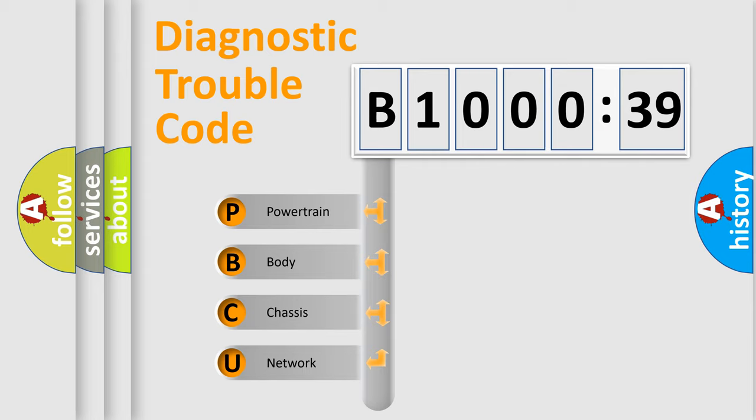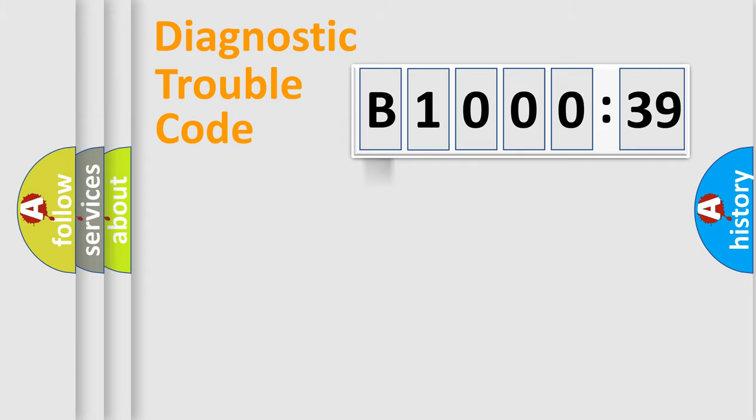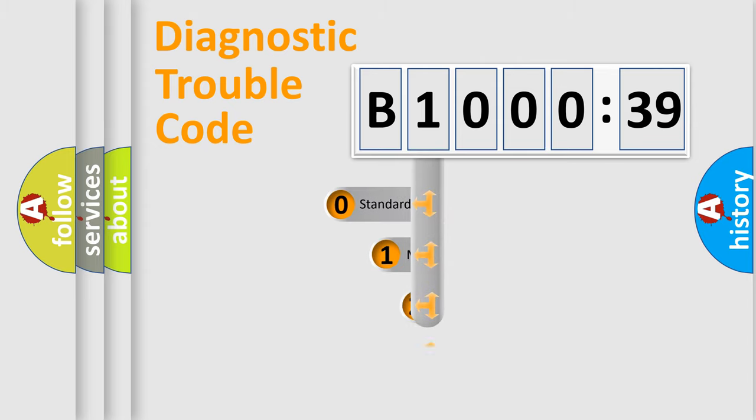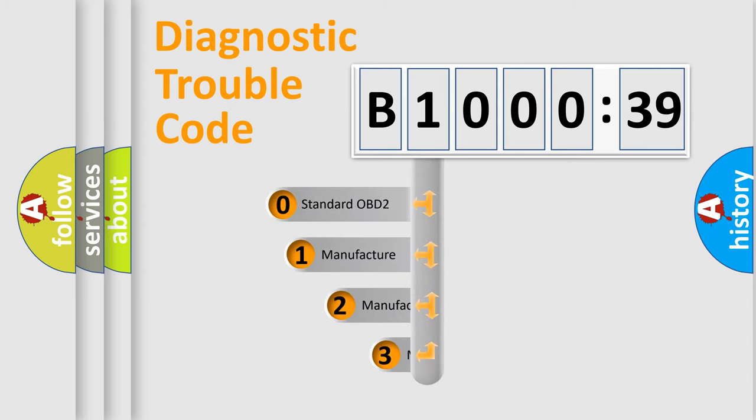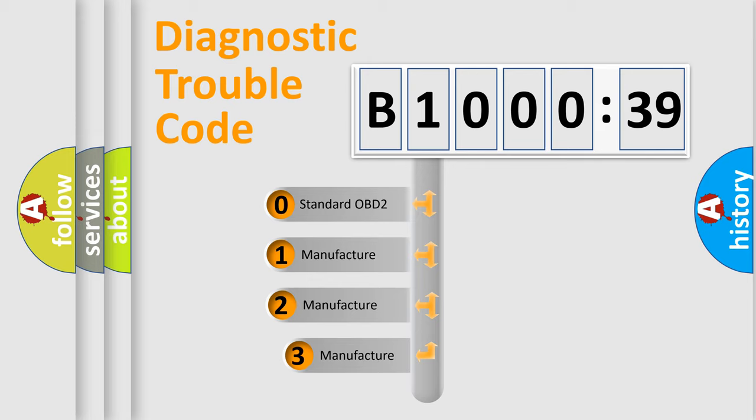We divide the electric system of automobile into four basic units: Powertrain, body, chassis, and network. This distribution is defined in the first character code.